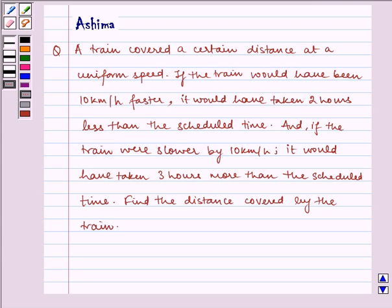Hello and welcome to the session. Let us understand the following questions today.